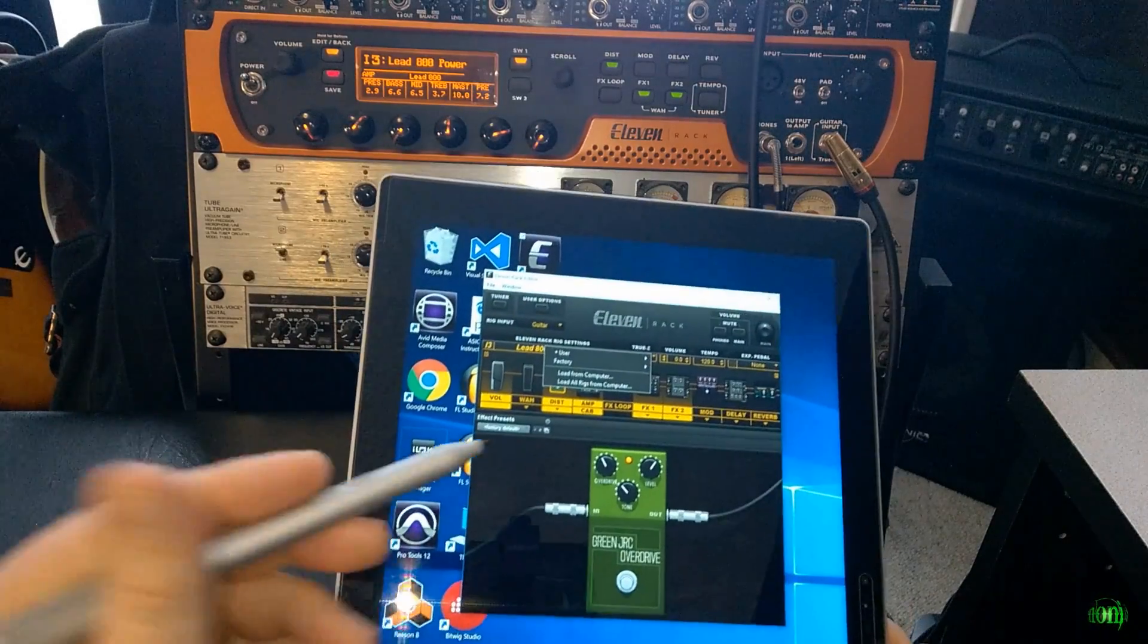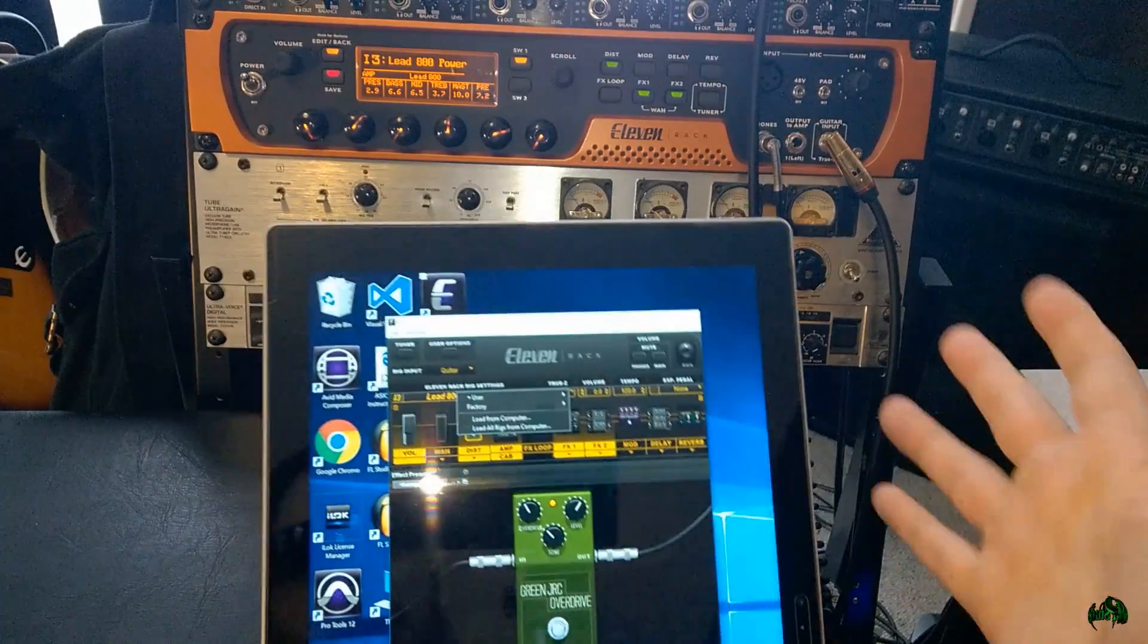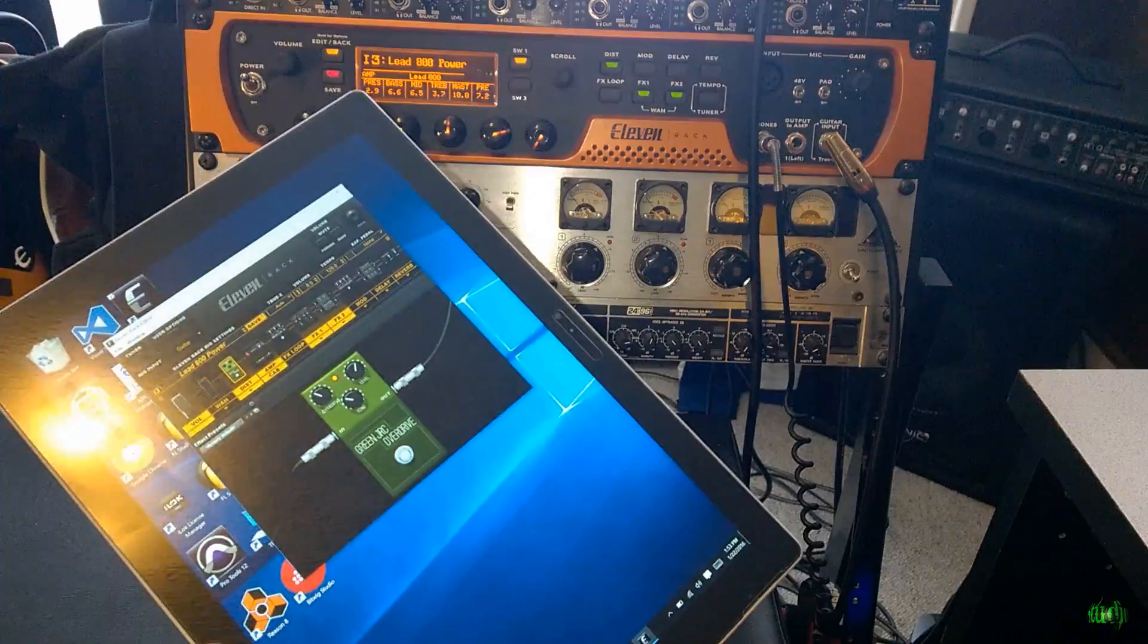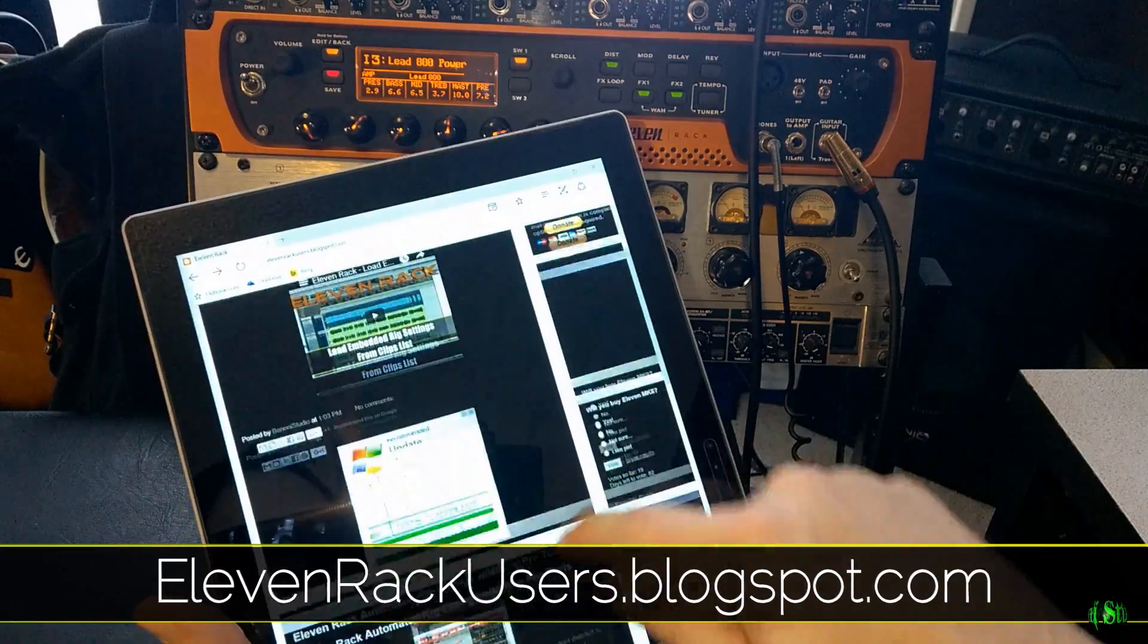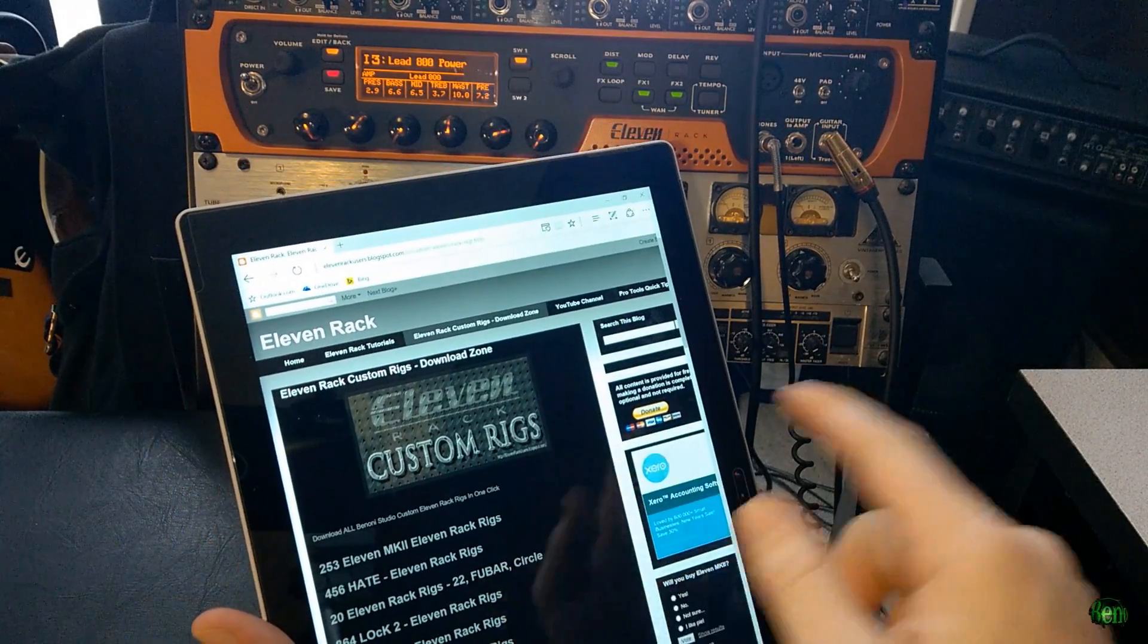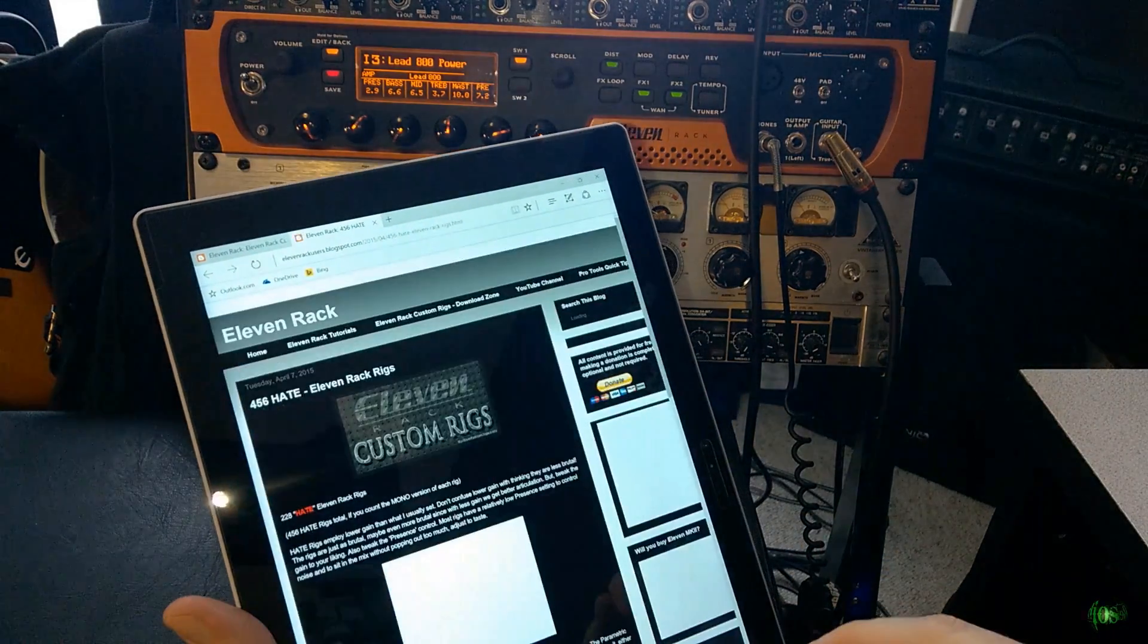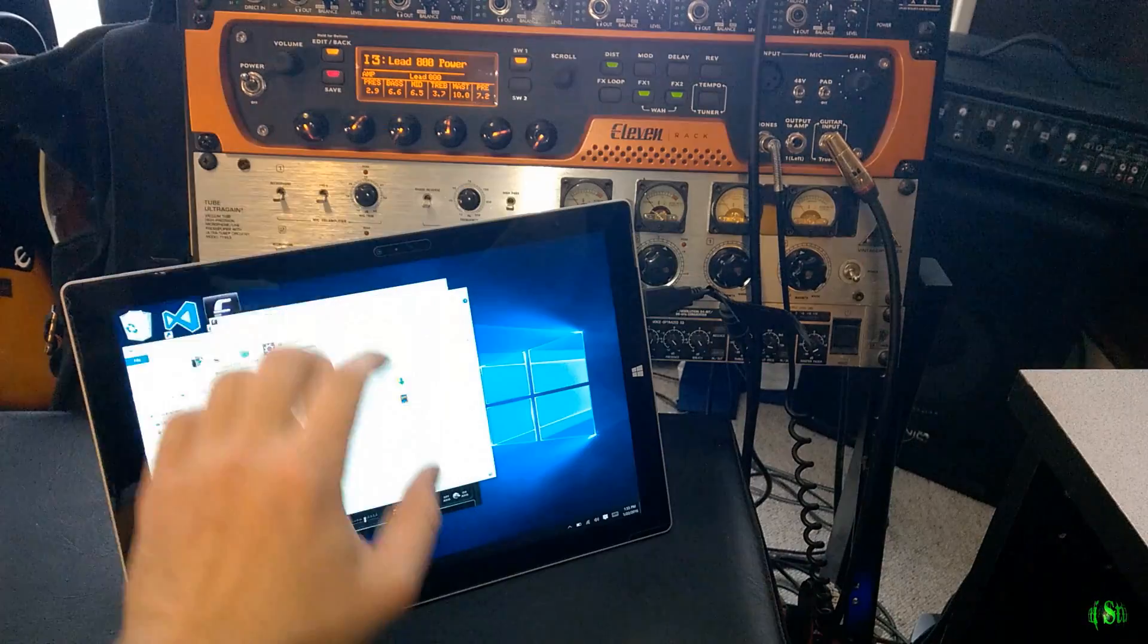Of course, we can load rigs from computer. Now, I don't have any rigs on this computer. So would anybody happen to know where I can go to download a bunch of 11 Rack rigs for free? Oh, that's right. I happen to know of a place, the 11rackusers.blogspot.com. Let's go over here. Download zone. We'll just download, say, these hate rigs here. Download these real quick, and then we'll try to load them into our 11 Rack.